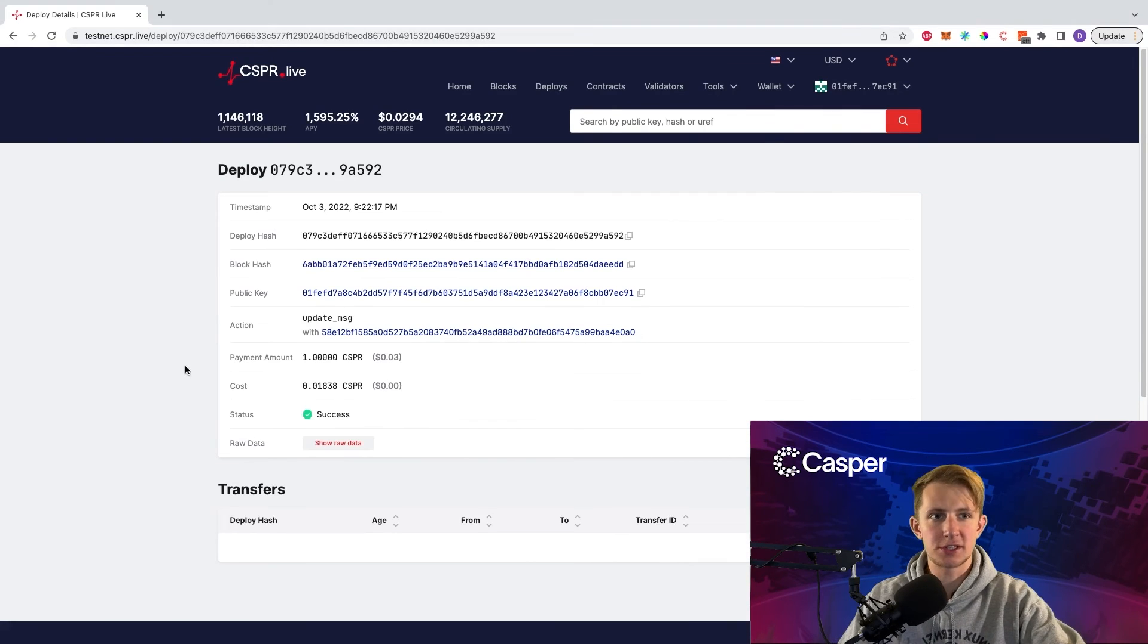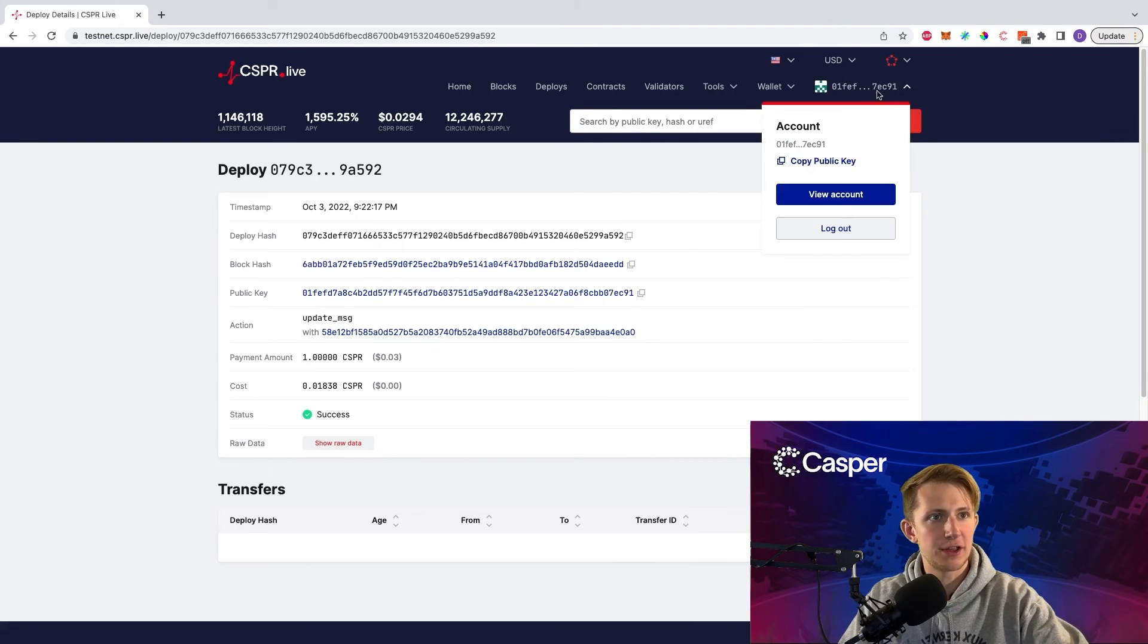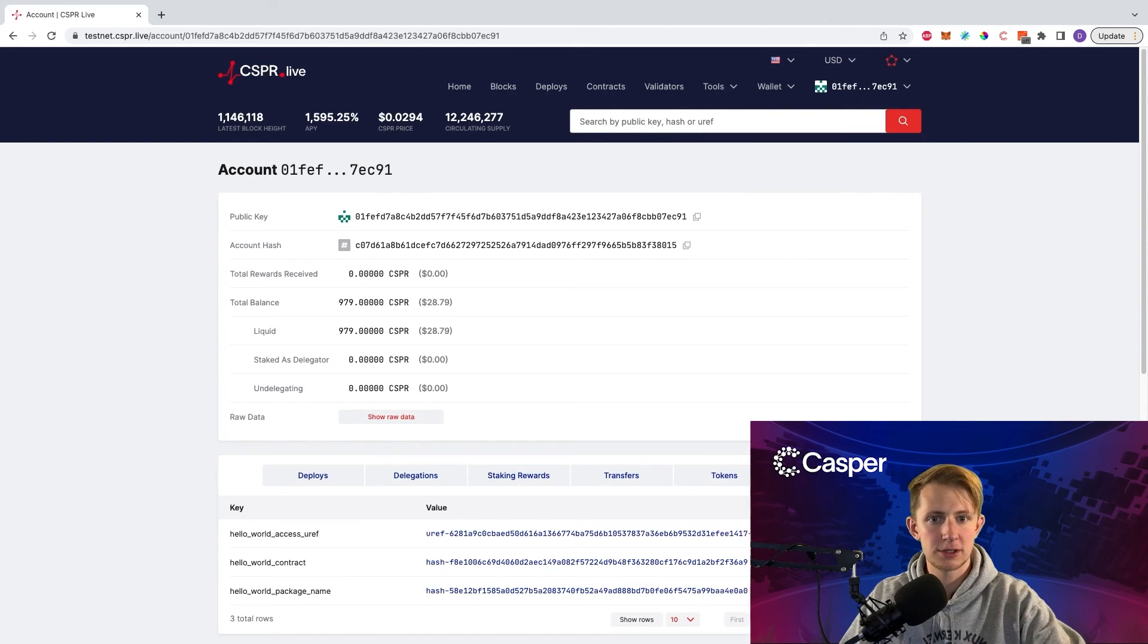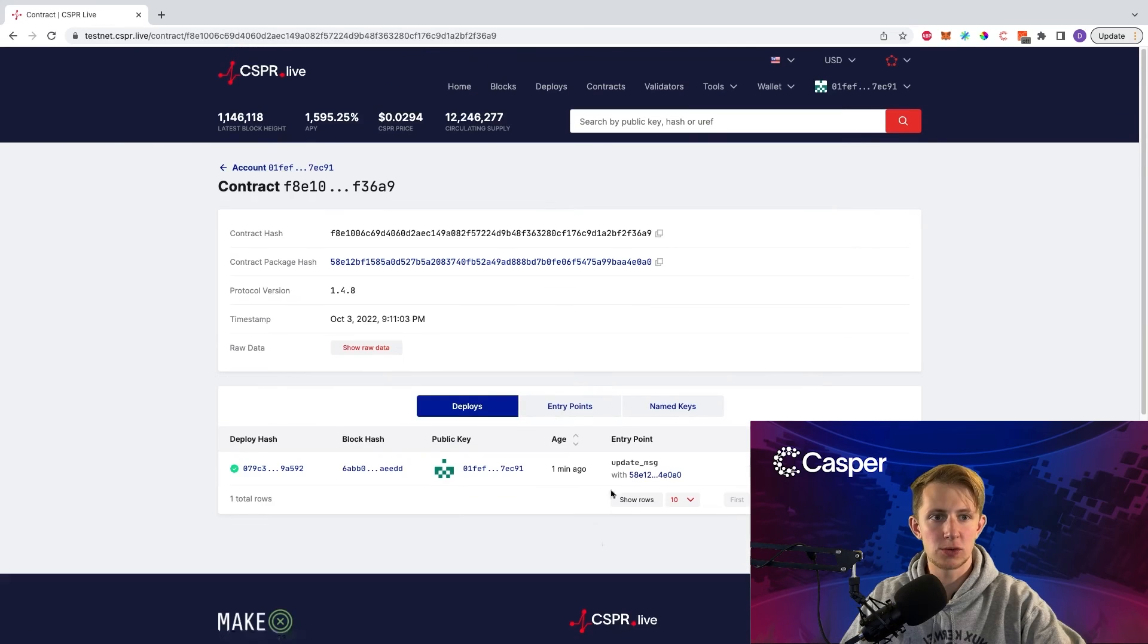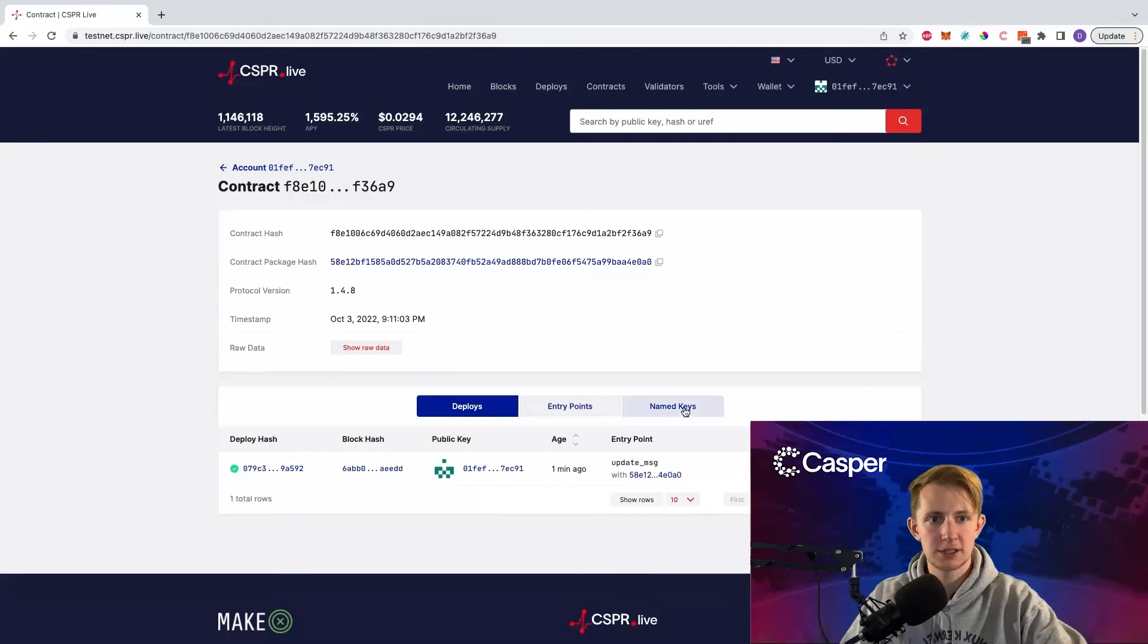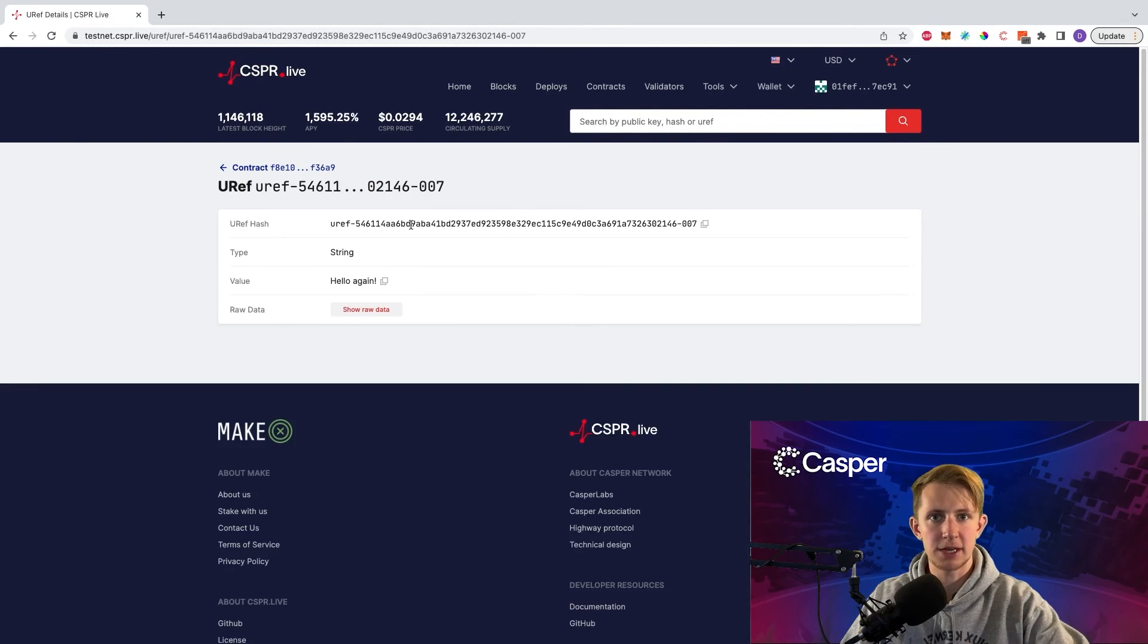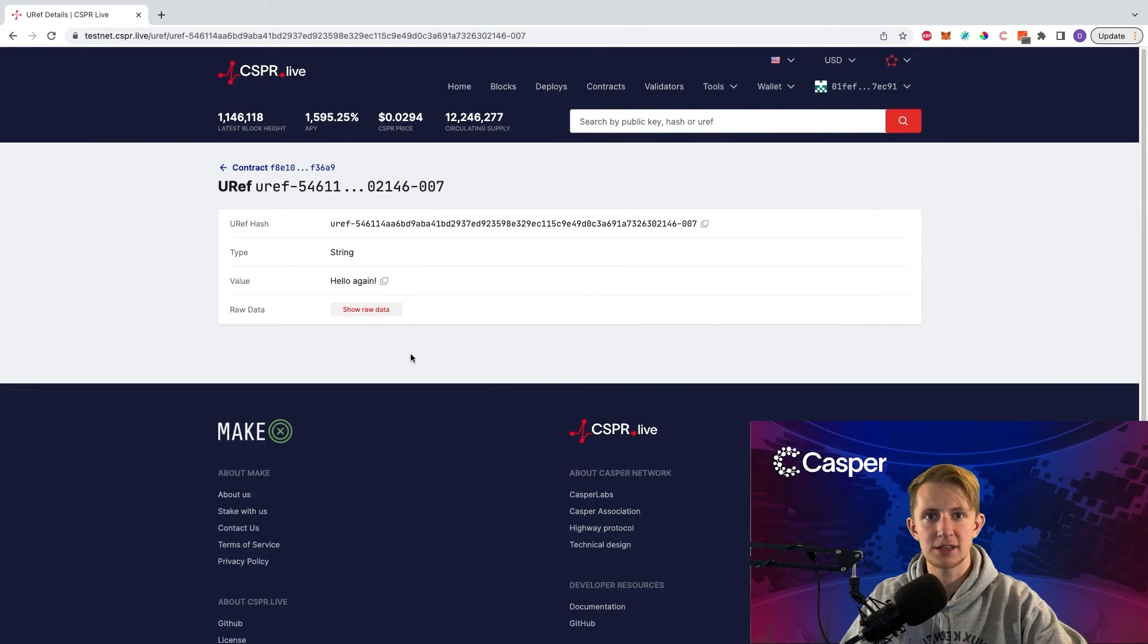Once it succeeds, we can verify that it worked by going back to our account, named keys, to the hello world contract, to its named keys, clicking message, and we can see that it says hello again.